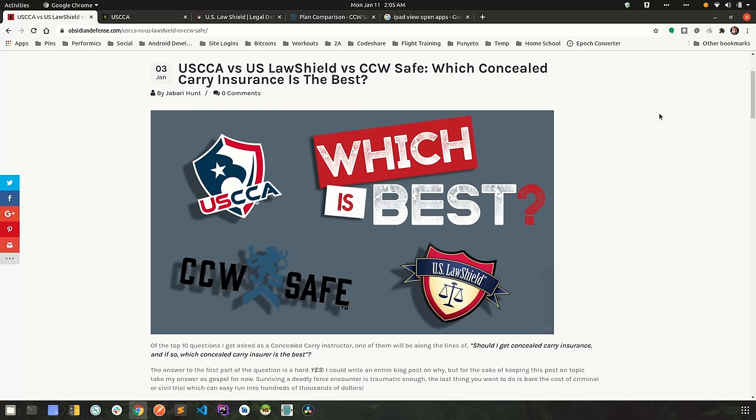What is up YouTube? Today we're discussing one of the top 10 questions I'm asked as a concealed carry instructor. And I guarantee you, if you talk to any other instructor out there that you know, these questions will probably be in their top 10 list as well.